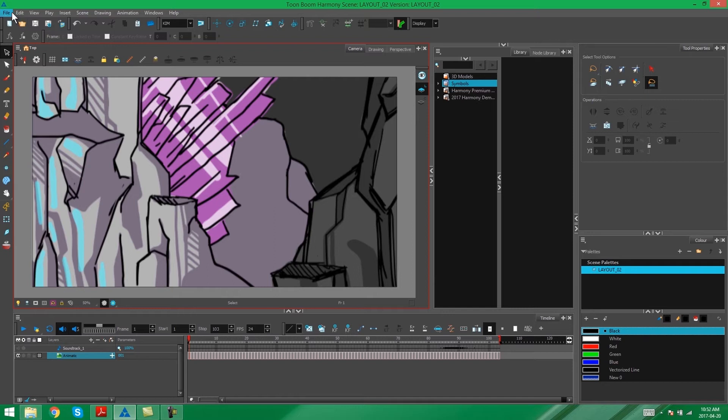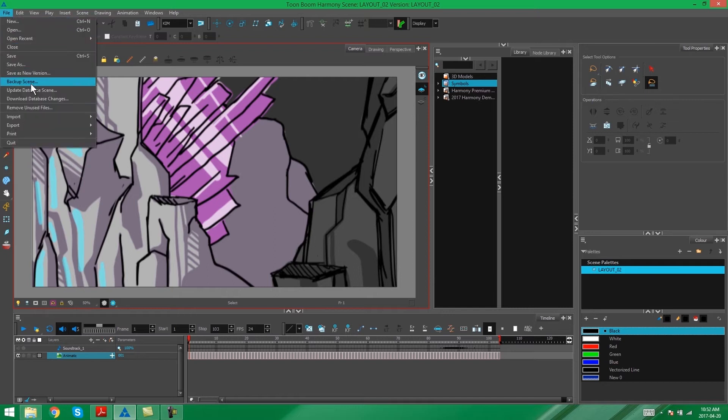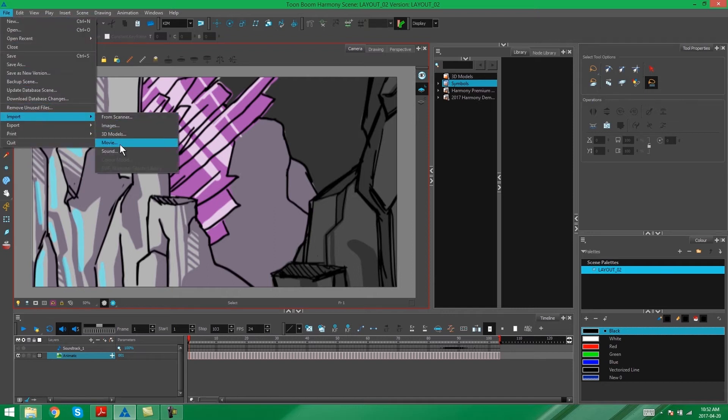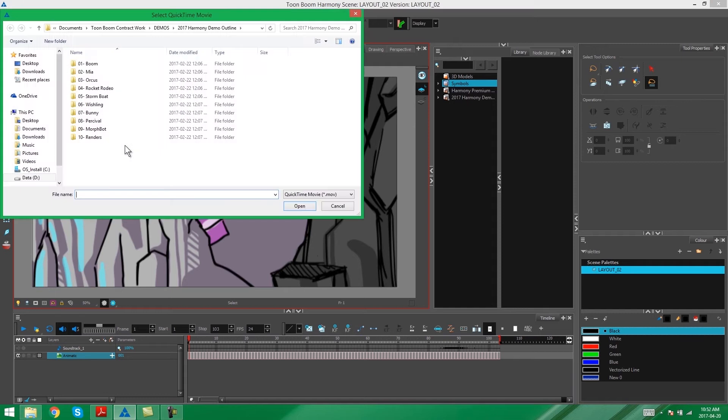You can do this by going to your File, Import, Movie option. And you'll see over here it gives you the option of finding a QuickTime movie.